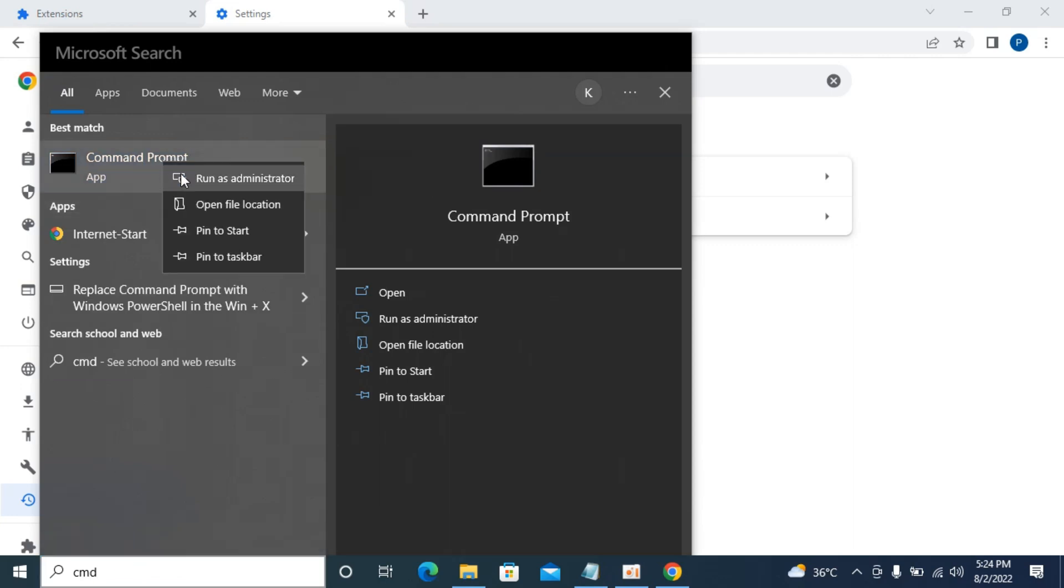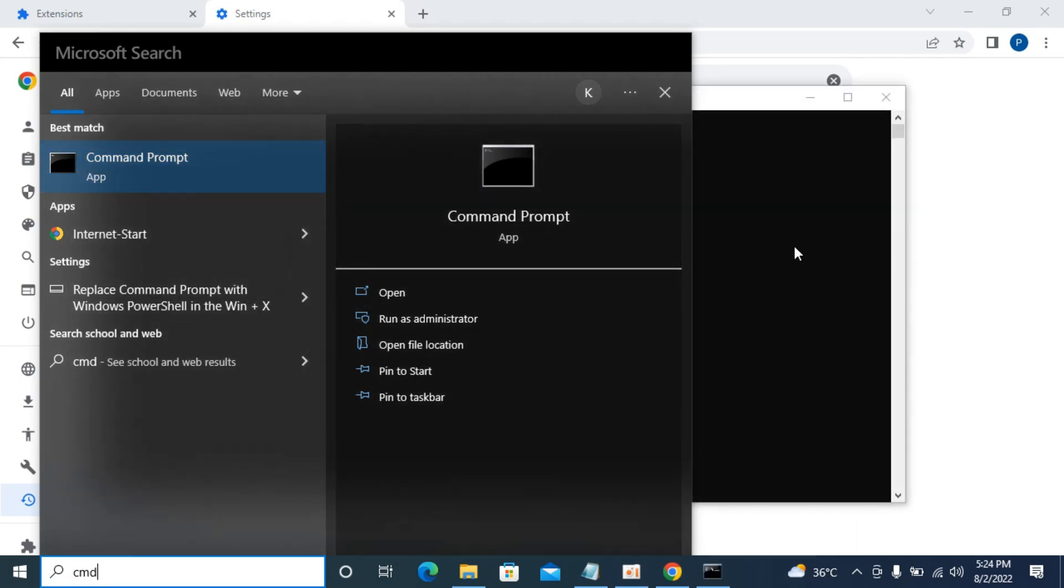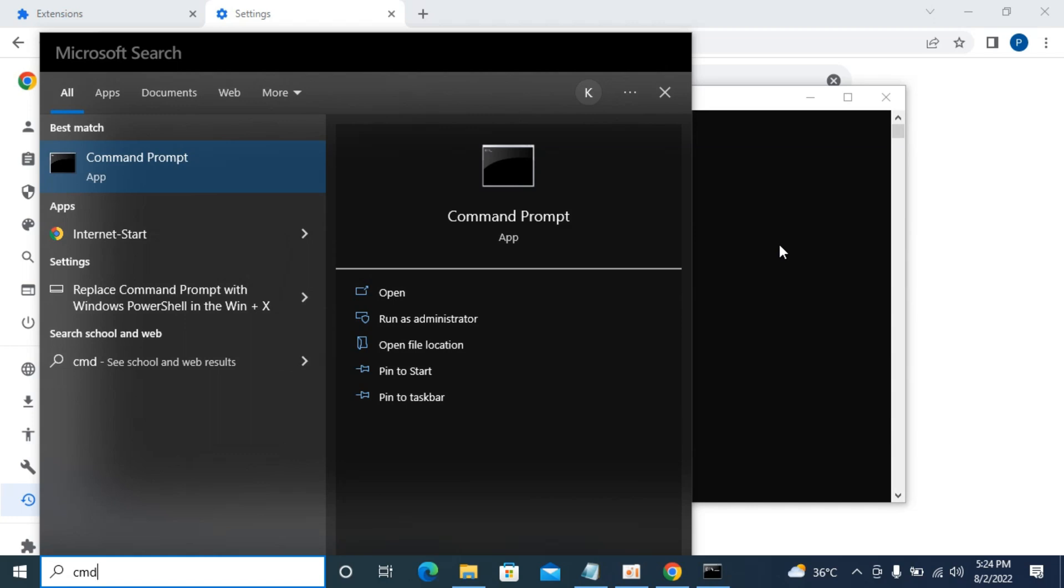right click it, run as administrator. Allow it. In some cases it might ask for the password, so simply enter the password. If the system administrator is someone else you might need to ask that person for the password.